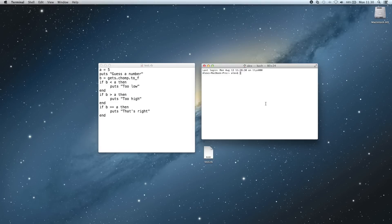Hey guys, this is MacHeadZunawan with another Ruby programming tutorial. In this video, I'm going to be introducing something new called a loop, and I'm also going to be showing you how to simplify our if statements that we made in the last tutorial. But before I do that, let me just review what we made in the last video.